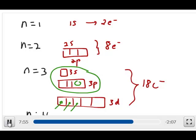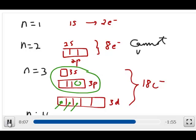If you go up to the fourth period, the same logic applies — you can have 4d and 4f orbitals to accommodate extra electrons. That's why elements in the second period cannot violate the octet rule, but third period or beyond can violate the octet rule in the sense of having more than 8 electrons. That's the second exception.